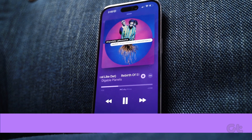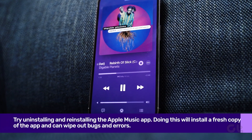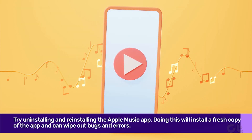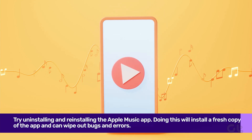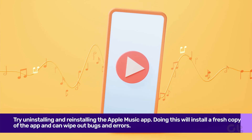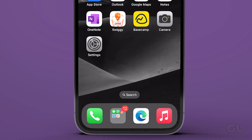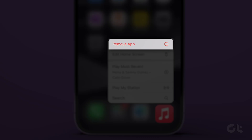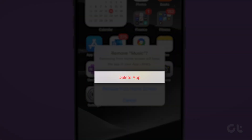If none of these steps are working for you, you can try uninstalling and reinstalling the Apple Music app. Doing this will install a fresh copy of the app and can wipe out bugs and errors. Long tap on the Apple Music icon, tap on Remove App, then tap on Delete to uninstall the app.